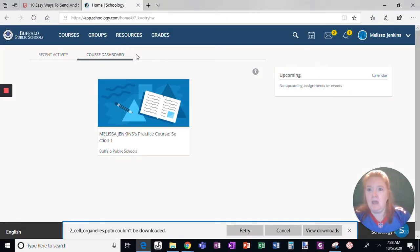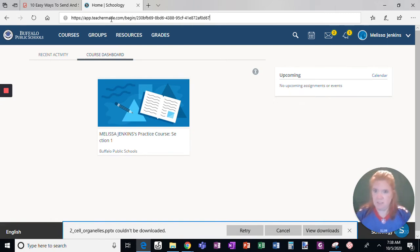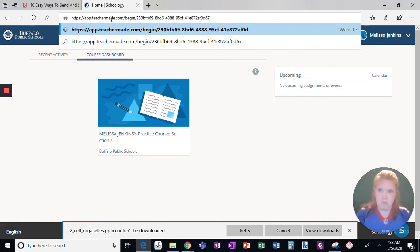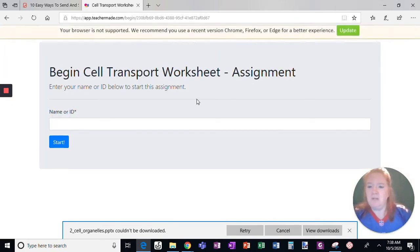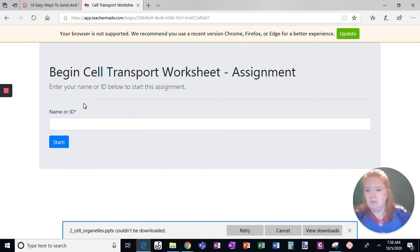I'm just going to paste this link into Microsoft Edge so you can see what happens. Enter your name or ID to begin this assignment.